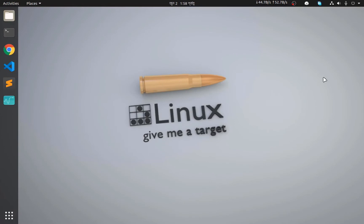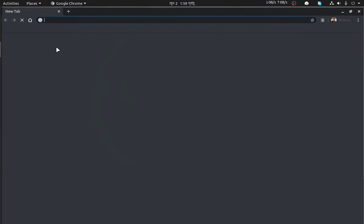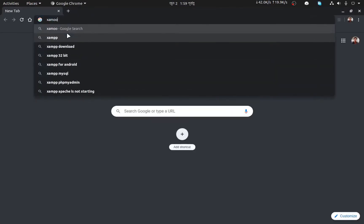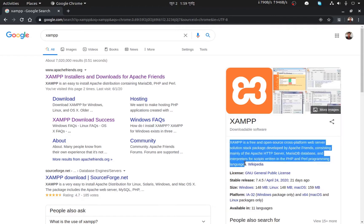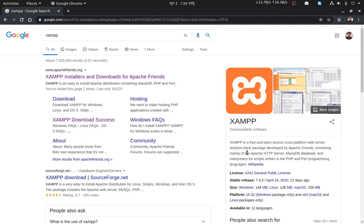To install XAMPP we need to download it from XAMPP's official website, because we will not find the package in the software center. The official website is www.apachefriends.org. XAMPP is a free and open source cross-platform web server solution stack package developed by Apache Friends, consisting mainly of the Apache HTTP server and the MariaDB database.